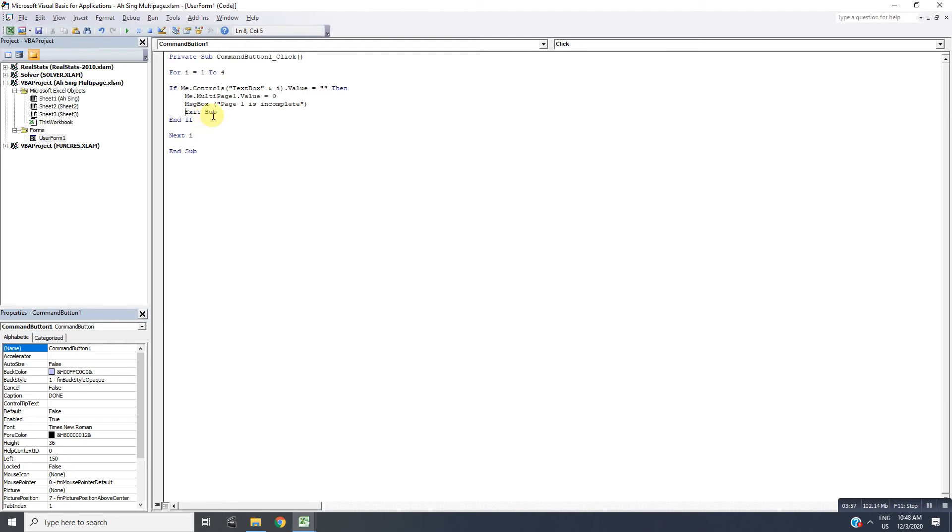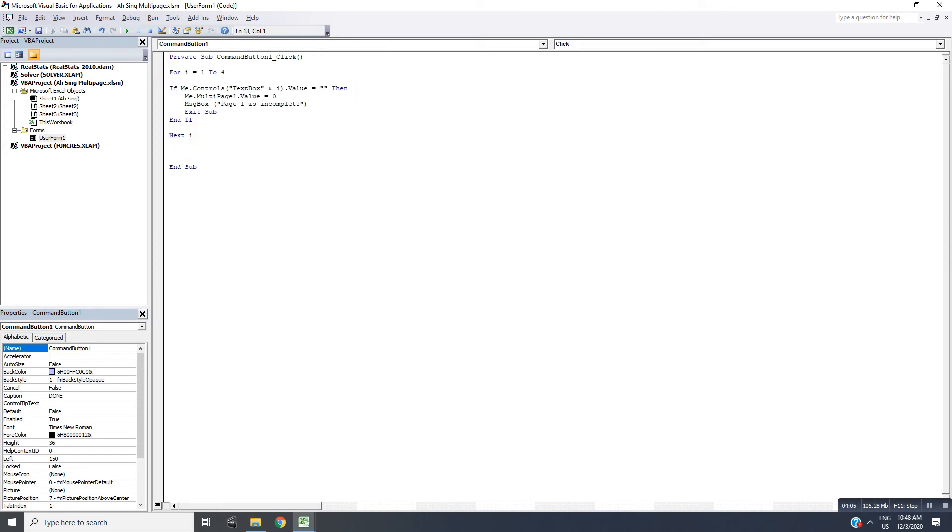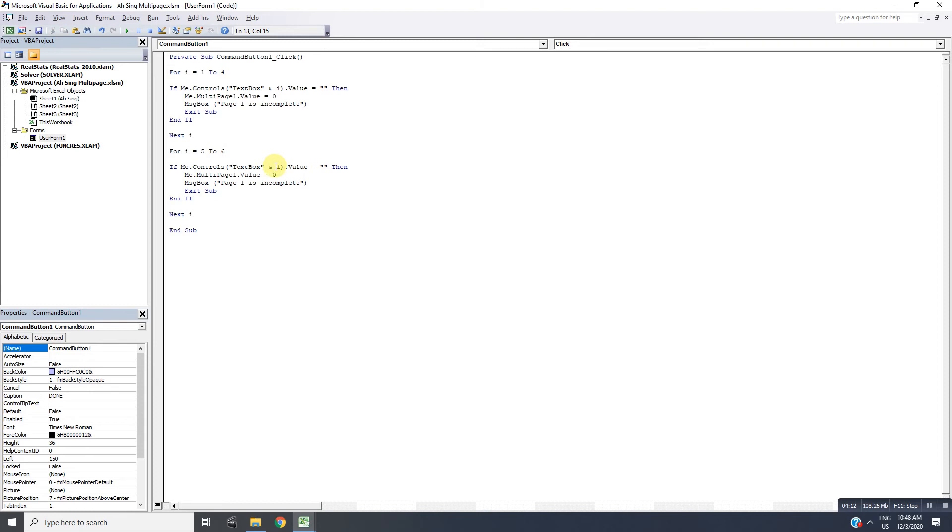After that, we just copy and paste for the fifth and the sixth, which is the second page. Page value one, so Page 2.